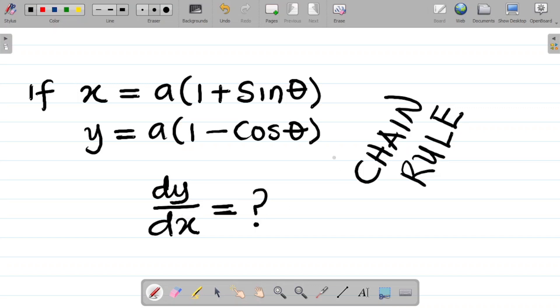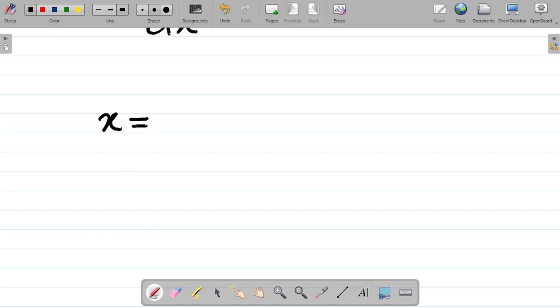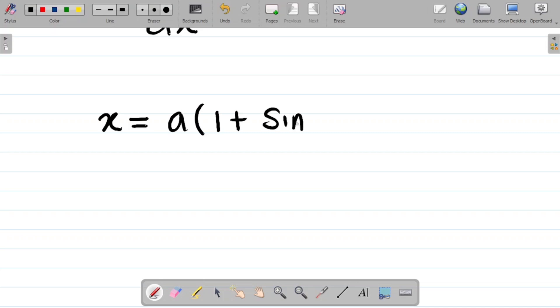So let's get this done. First things first, let's recall what x is. The equation said x is equal to a times (1 + sinθ). Here, a is a constant.